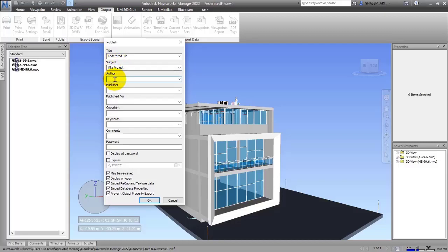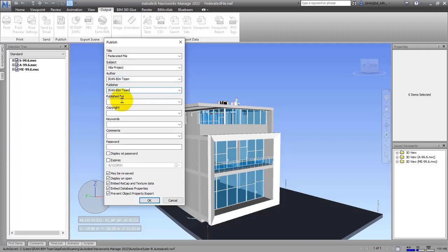In the next part you can write the name of the author who has worked on this project. After that, we have the Publisher field — everybody has the option to use any name they like; you can write your name or the name of the company you're working with. The next part is called 'Published For,' which is for the person or client you want to send your project to.